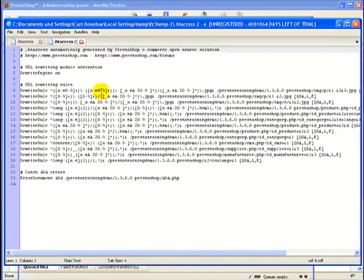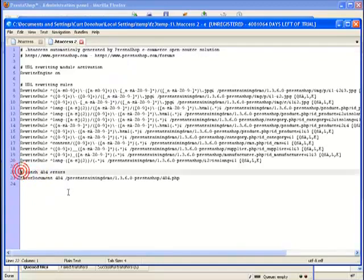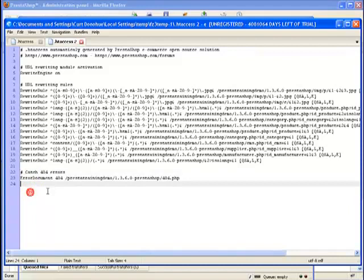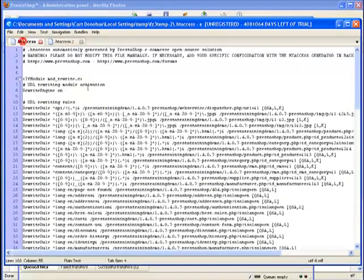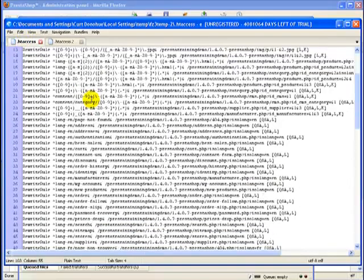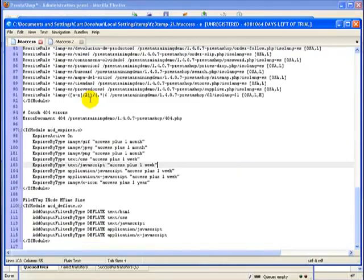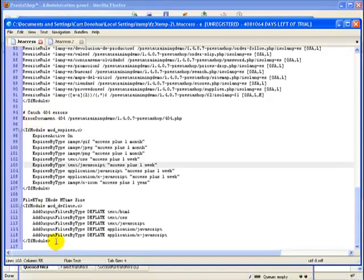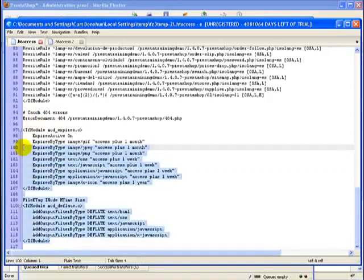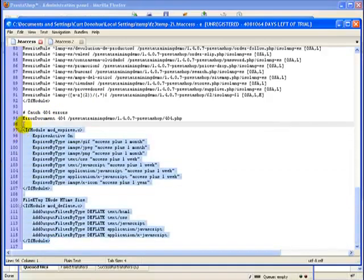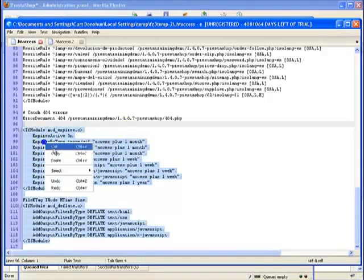But essentially what we want to do is below this section right here, this catch 404 errors, this is where we want to add in the stuff from our 1.4 version. So I'm going to click over here. And I'm just going to, you can see here's the catch 404 errors. I'm just going to copy this up to this point. I guess I'll get that extra line break. I'm going to copy it. And we'll go over to this version of it. And we'll paste it.